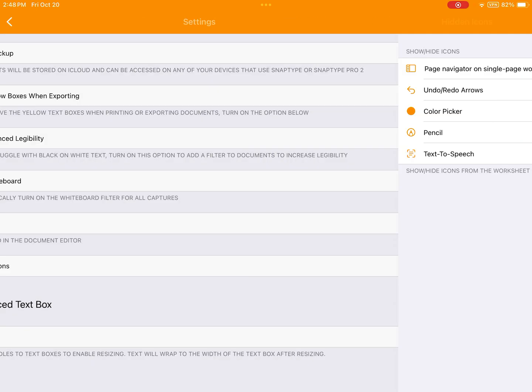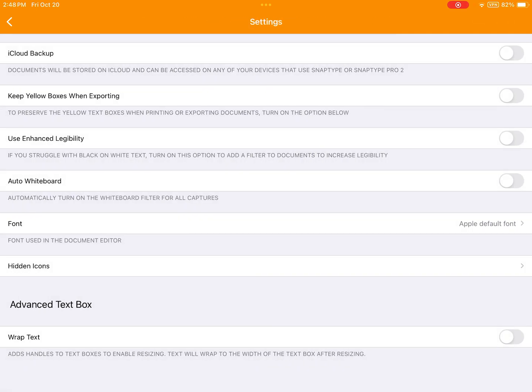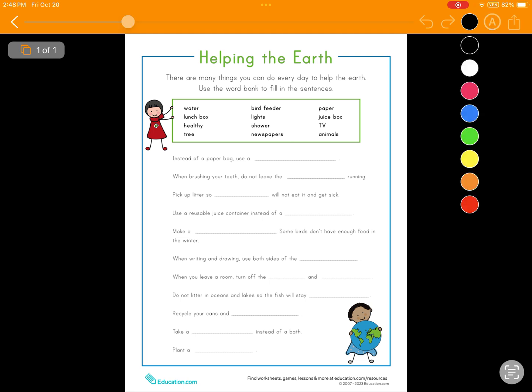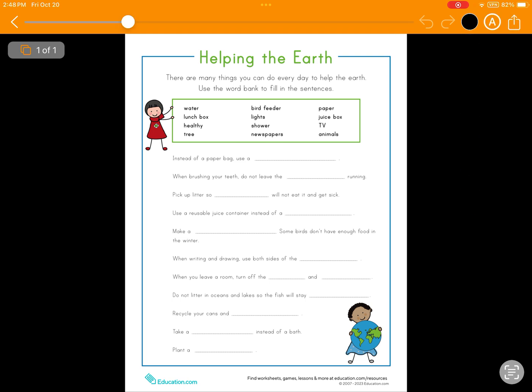Let's go back to our worksheet now, and we can check out those new icons. There we are at the top of the screen — the Color Picker and the Undo Redo arrows have been re-added. In any case, that's all I have for you today. I hope you and your students are going to find value in customizing the app to make it just right for your needs. Thank you.